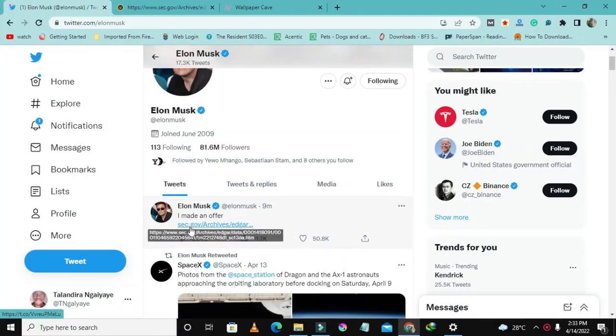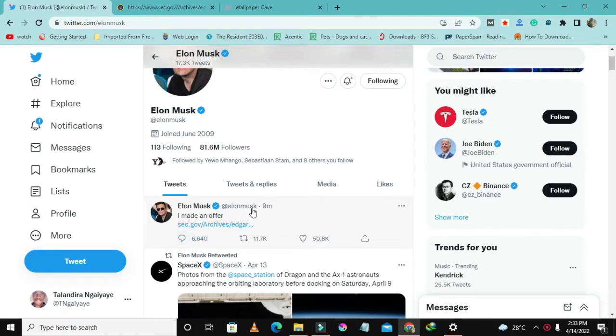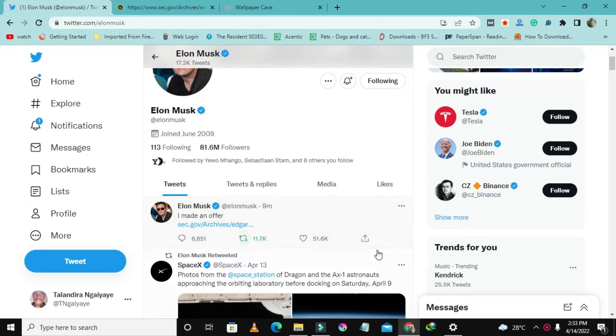The post already has like eleven thousand reshares, fifty-one thousand likes, and sixteen thousand something comments.